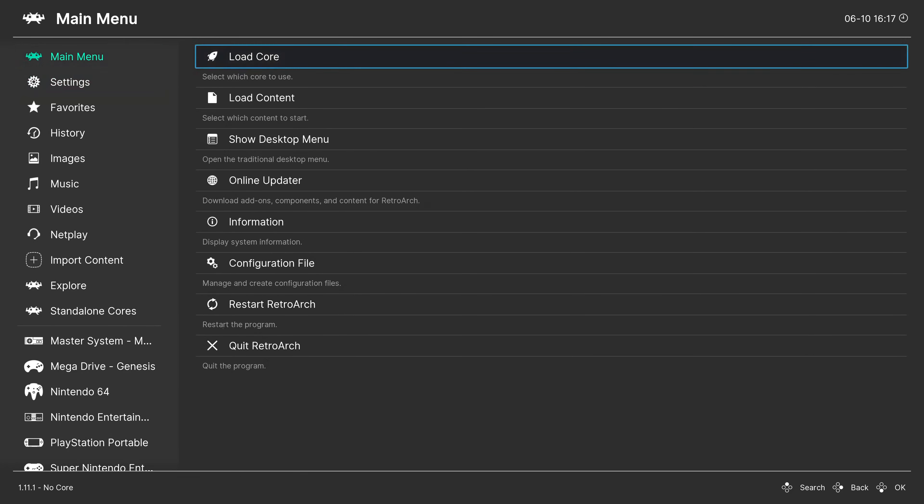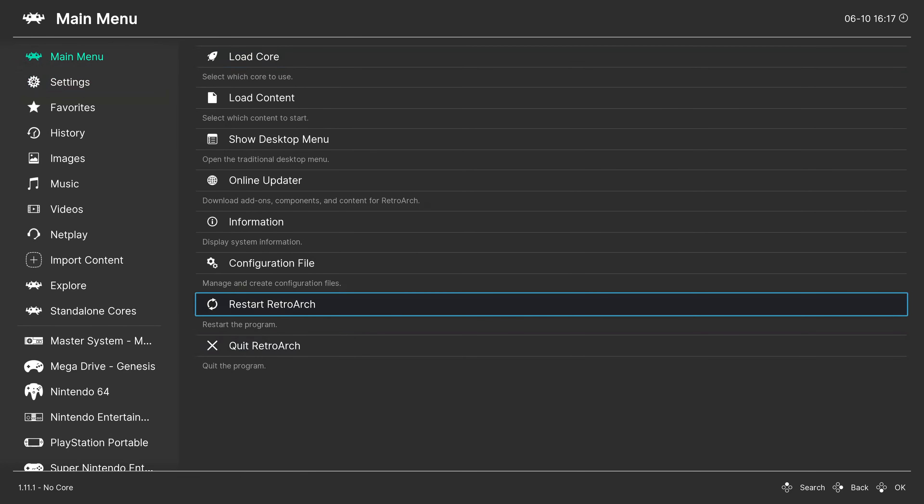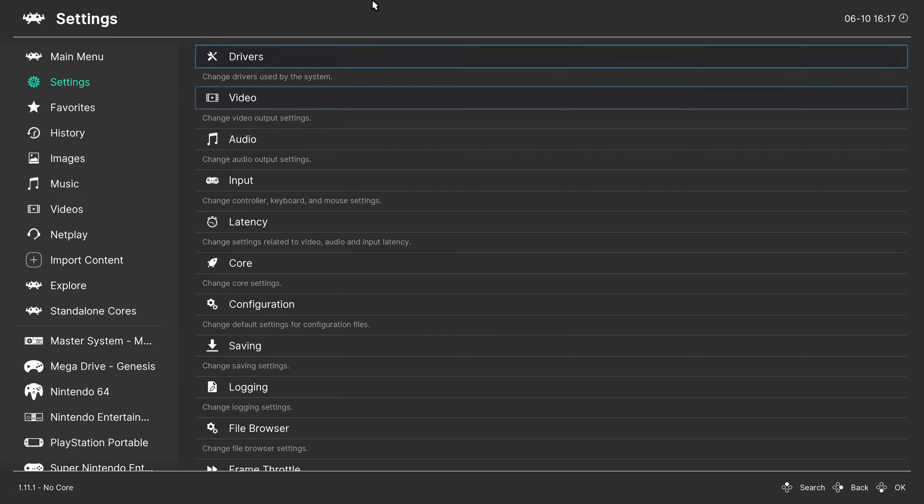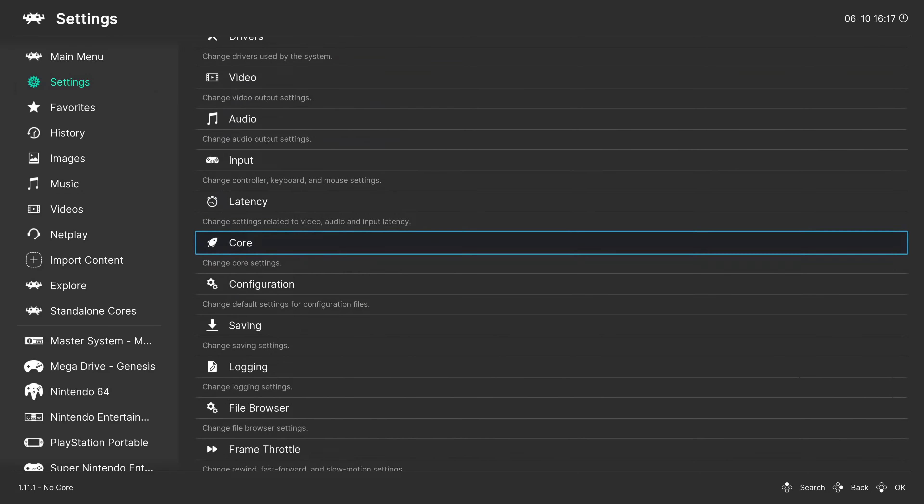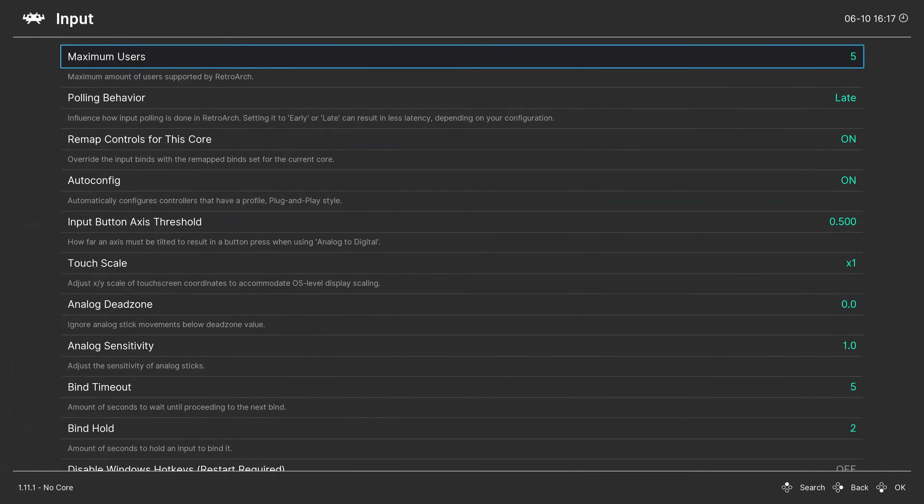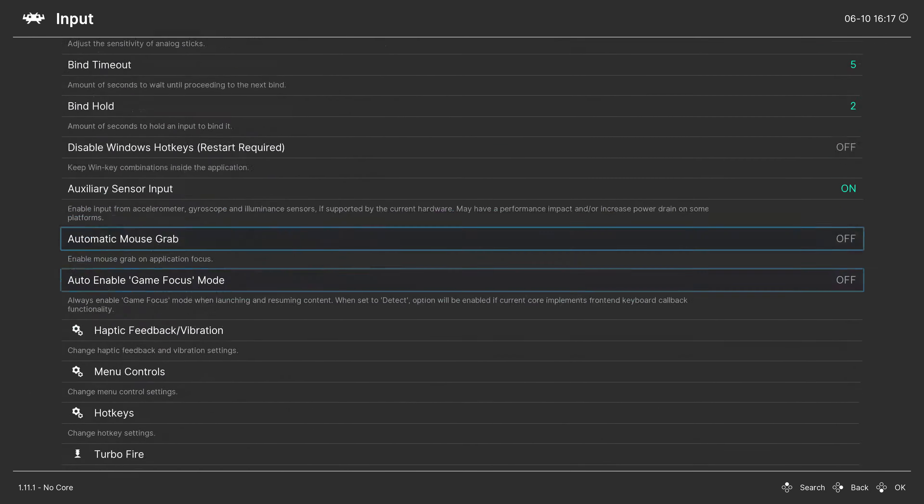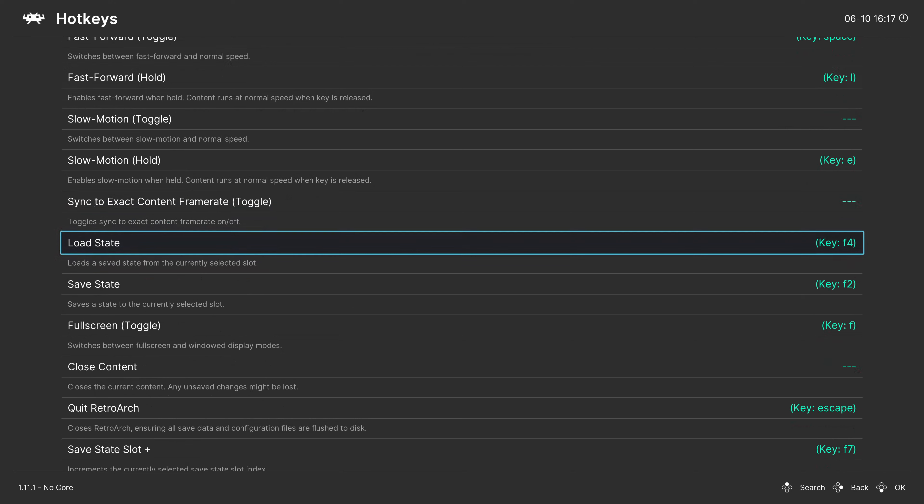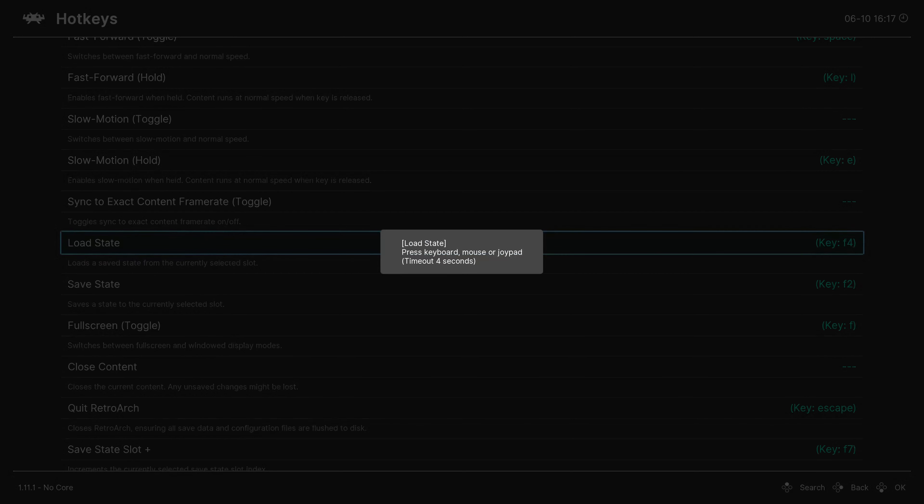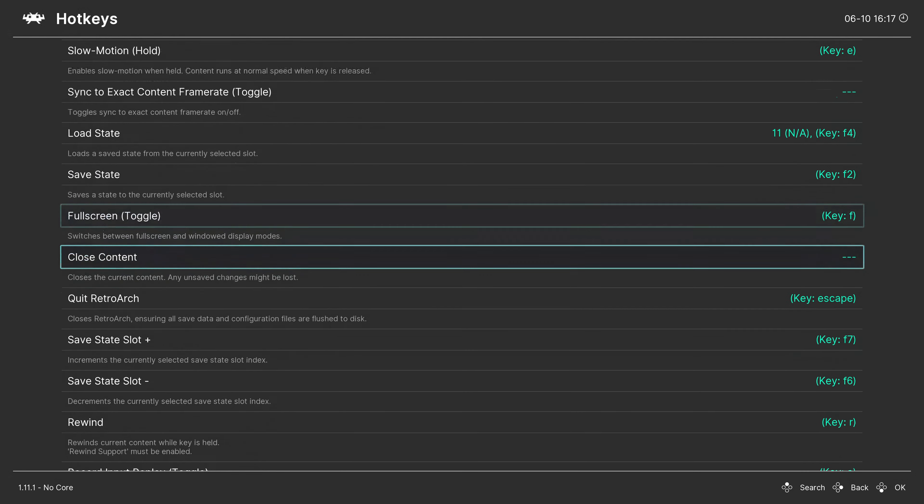Then restart RetroArch. Now you can go to Settings > Input and Hotkeys. If you want to change any of the hotkeys, you can bind the Share key to load state, for example, or even quit RetroArch. And if you use the Xbox button to toggle between the game and RetroArch, you have to configure that again.